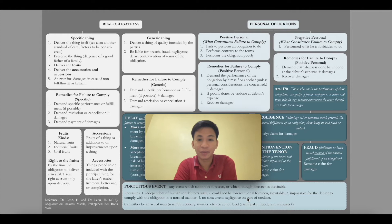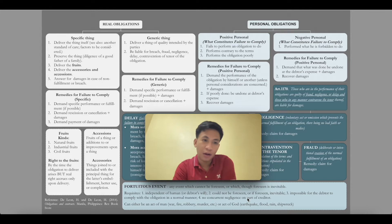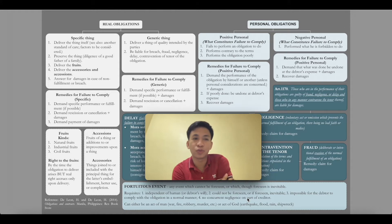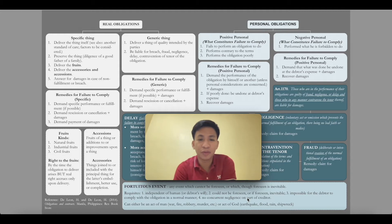Good evening class and welcome to Lesson 3 of our Obligations and Contracts class. Last meeting we discussed obligations — its definition, what are the sources, and what are the kinds. We discussed real obligations and personal obligations. Real obligations are those wherein one person is obligated to give or deliver something, whereas personal obligations involve a person to do something or not to do something.